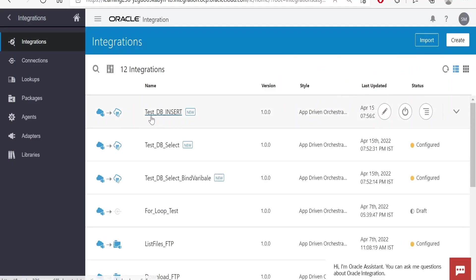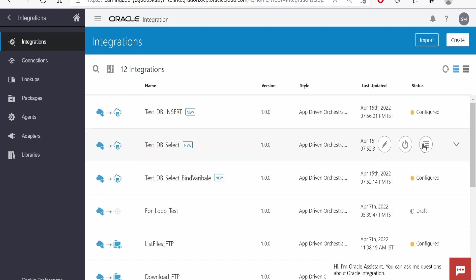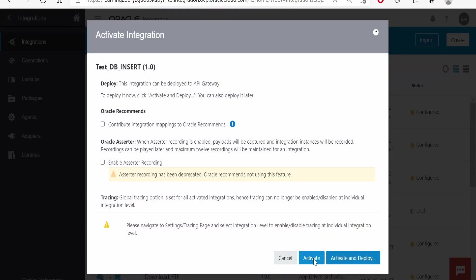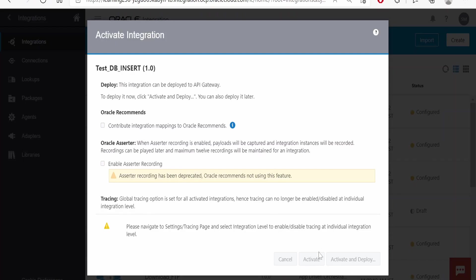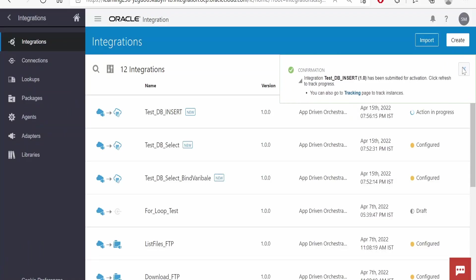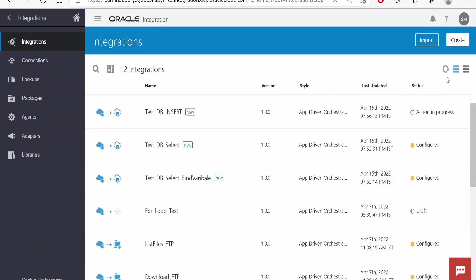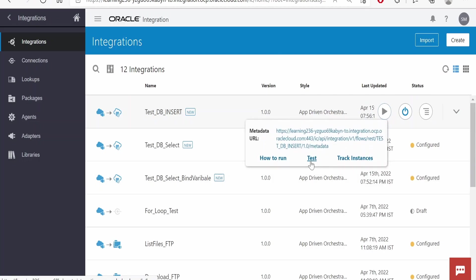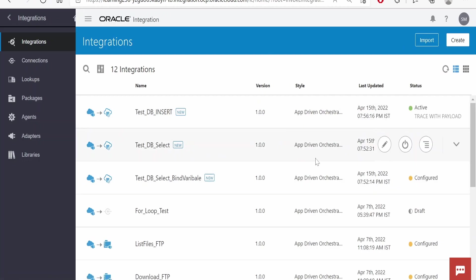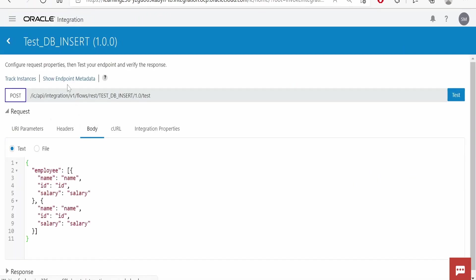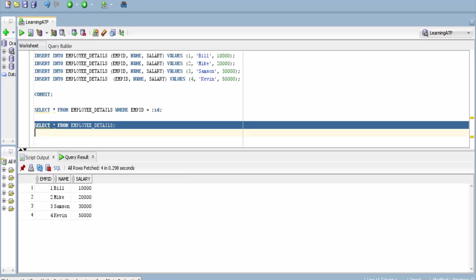I will activate this test DB insert integration and will test this integration. I am here in the testing page for this integration. In the body, we will fill the details for two employees.